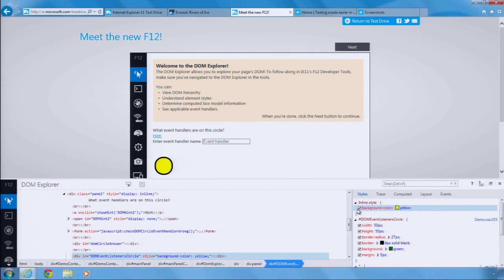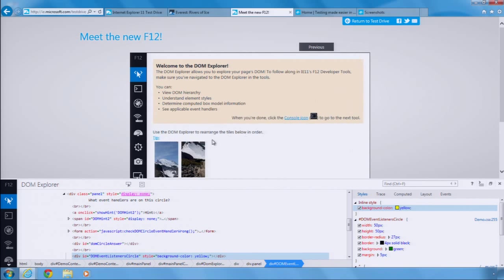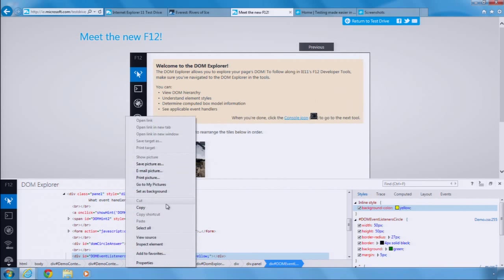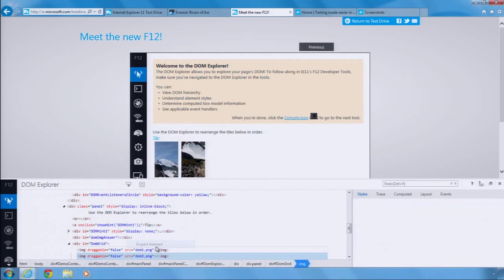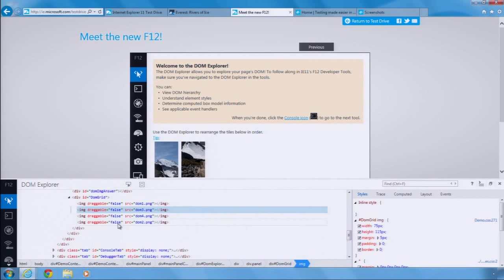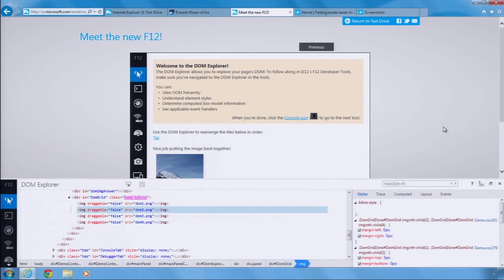The DOM tree is live, so you can see the current state of the page in the tools at all times. Notice how easy it is to reorganize elements on the page through DOM drag-and-drop.